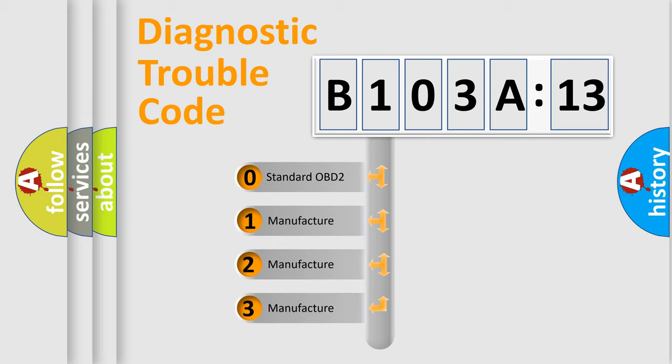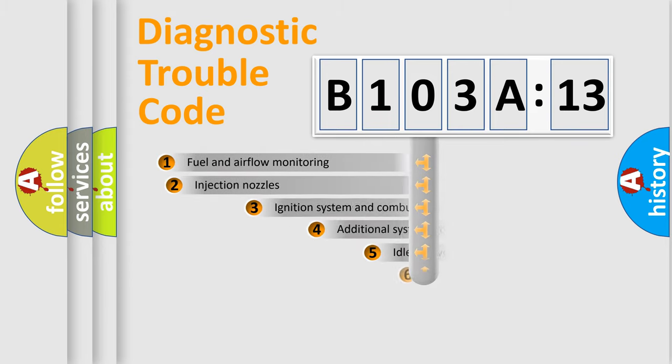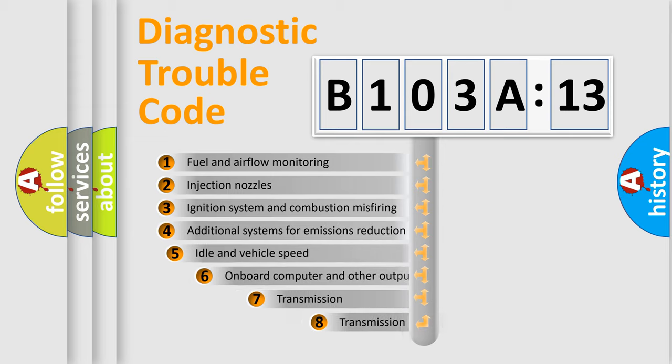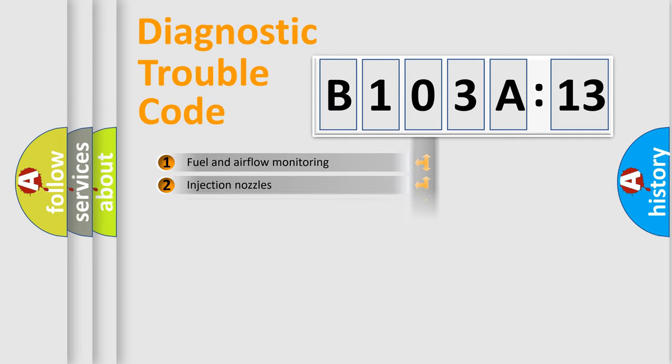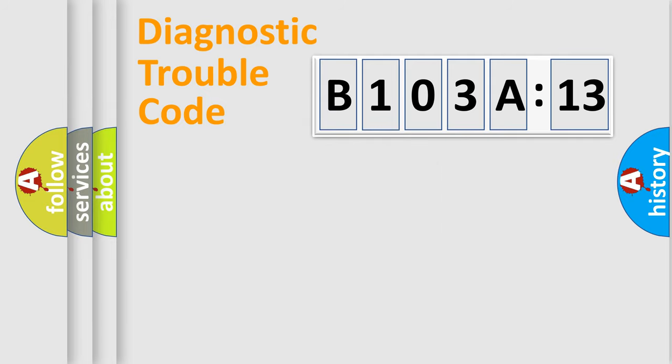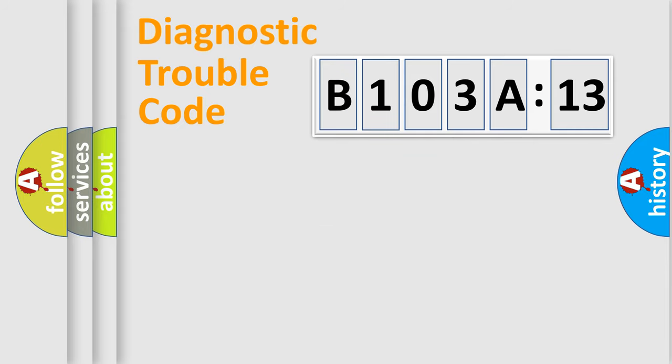If the second character is expressed as zero, it is a standardized error. In the case of numbers 1, 2, 3, it is a manufacturer-specific error. The third character specifies a subset of errors. The distribution shown is valid only for the standardized DTC code. Only the last two characters define the specific fault of the group.